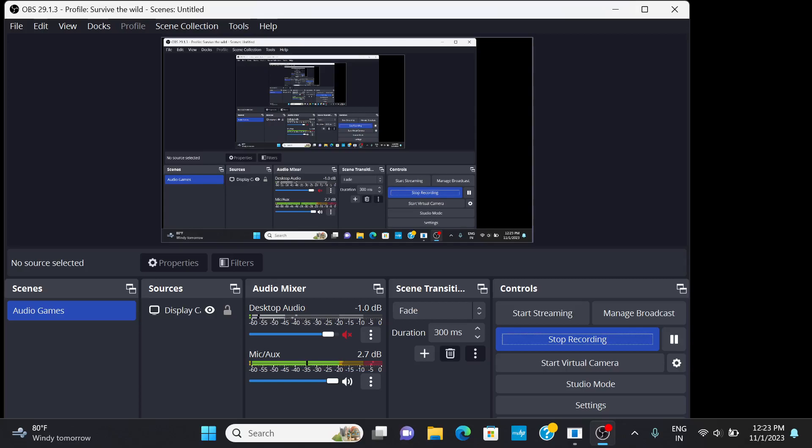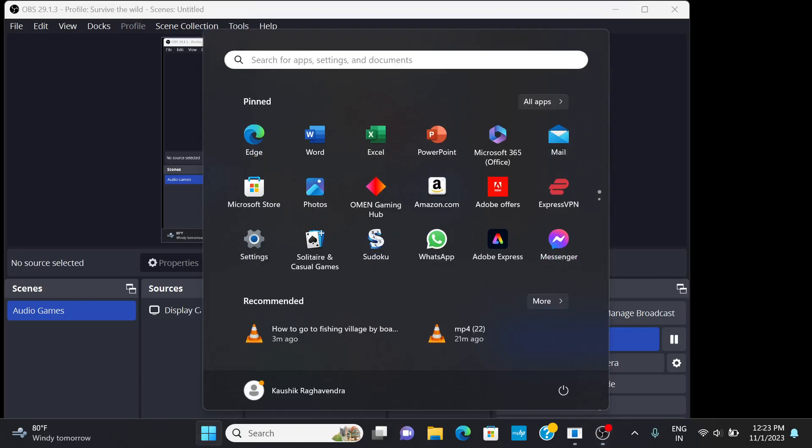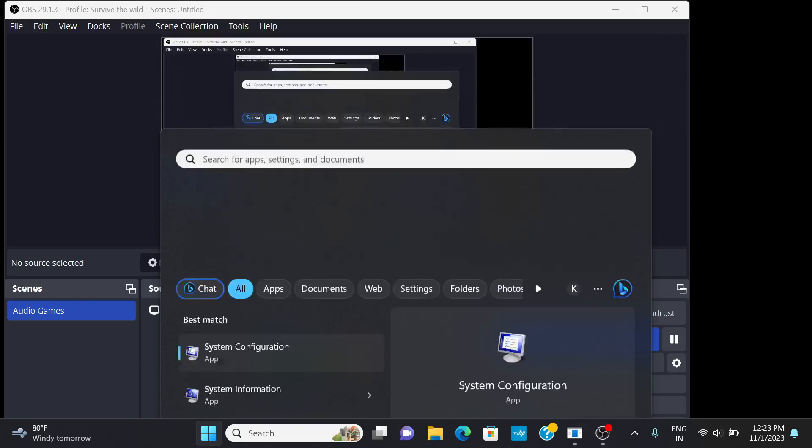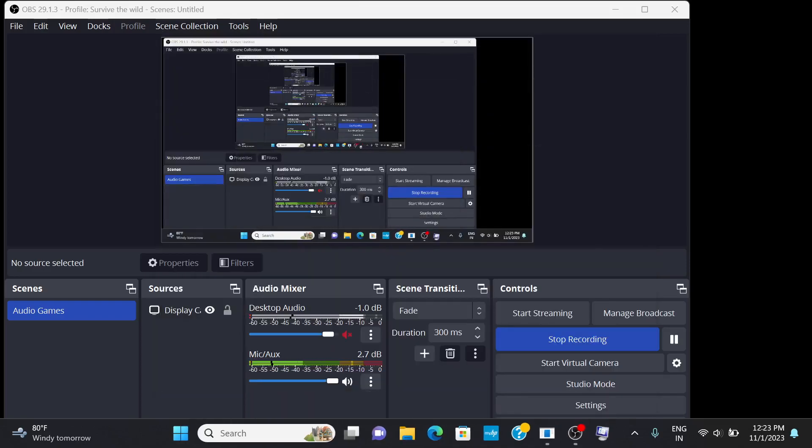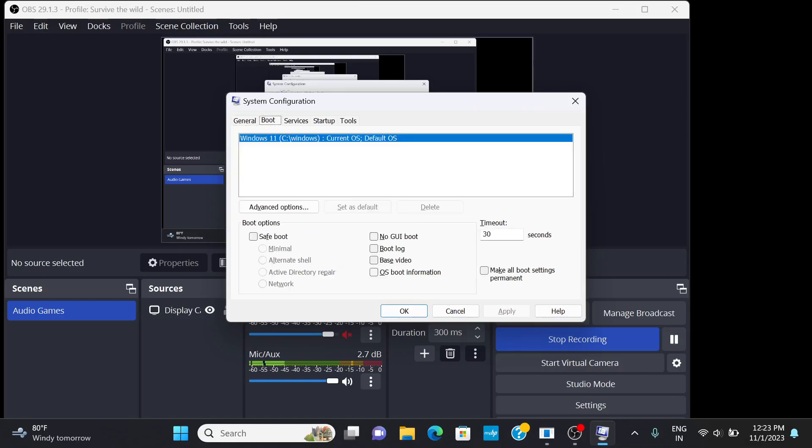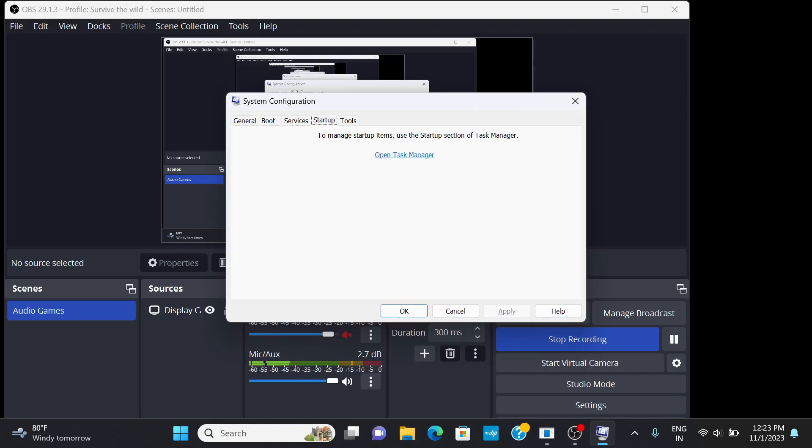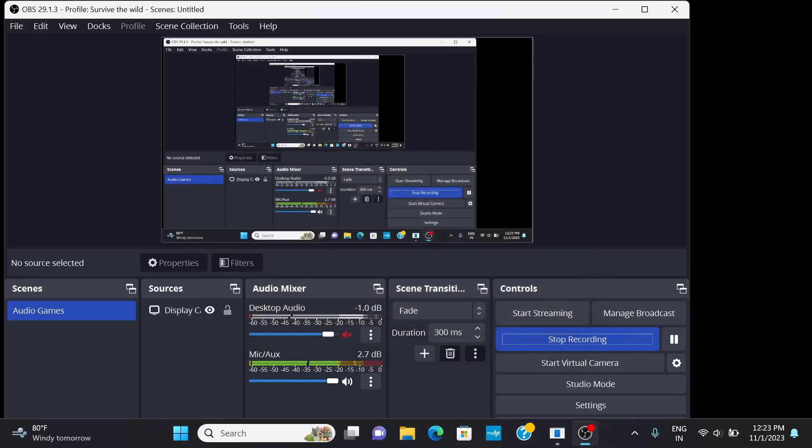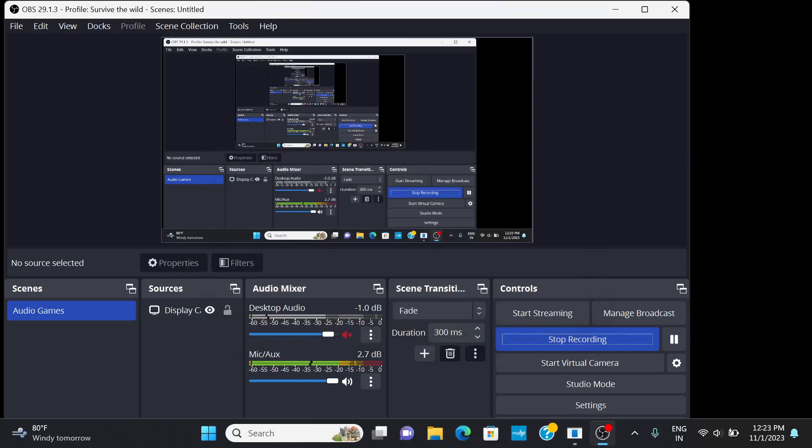So let's see, let's go to system information. Oh wow, that's cool. Let's see. Okay, so now system info, let's go.